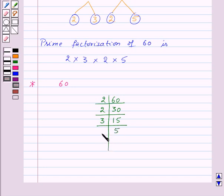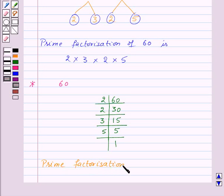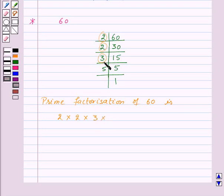Now 5 is not divisible by 3, but 5 is divisible by the prime number 5. So we divide it by 5 and get 1. So from here we get prime factorization of 60 as 2 into 2 into 3 into 5.